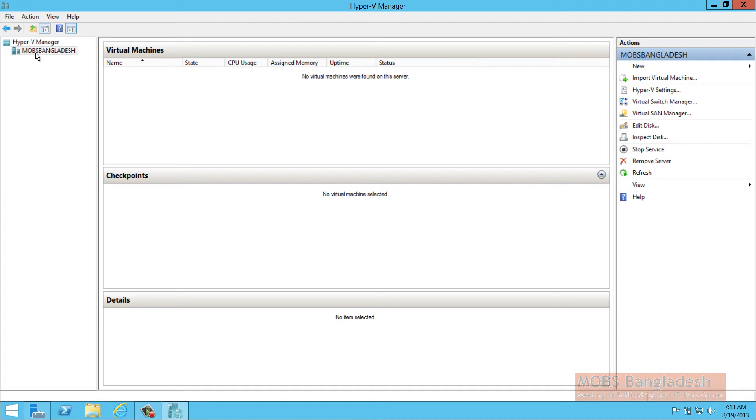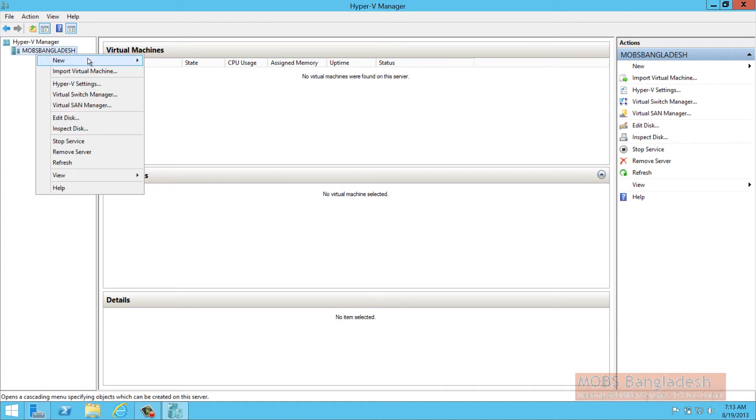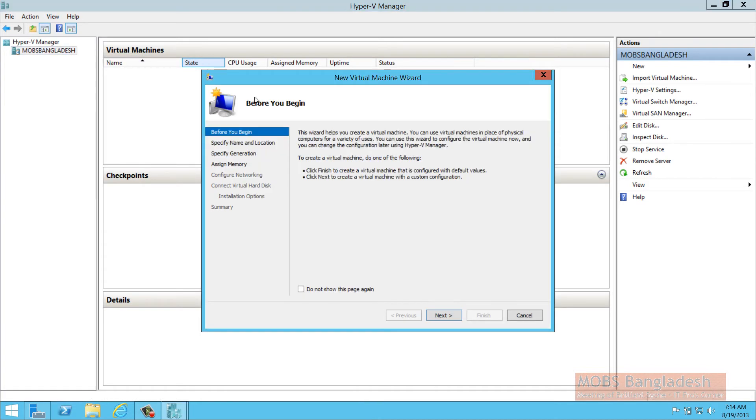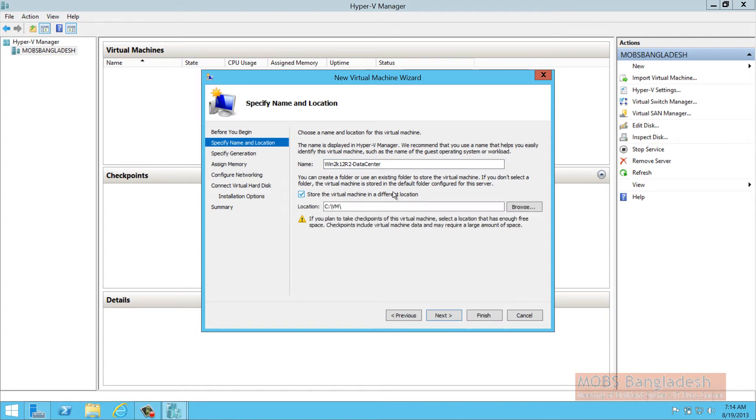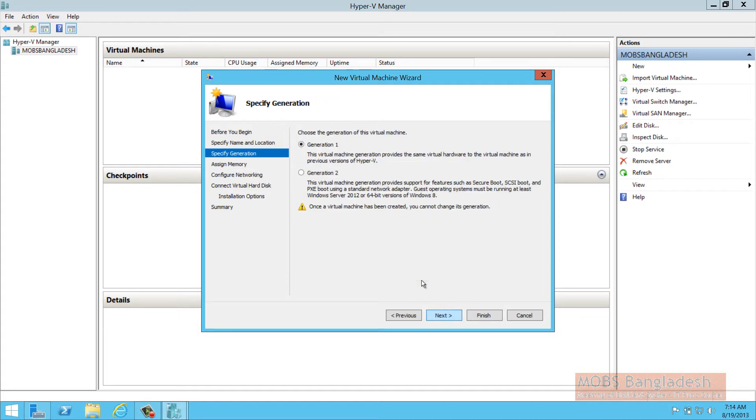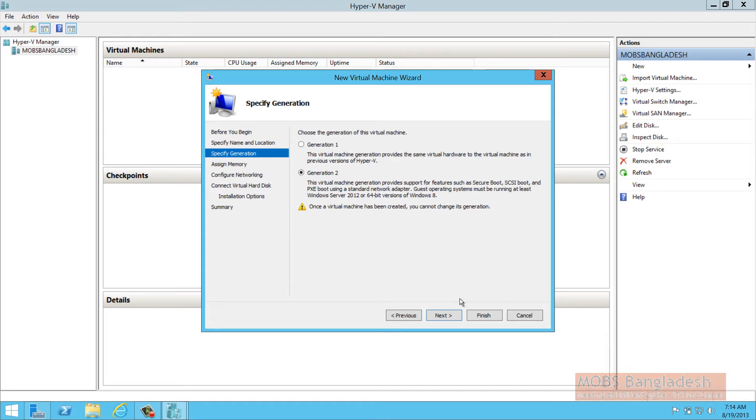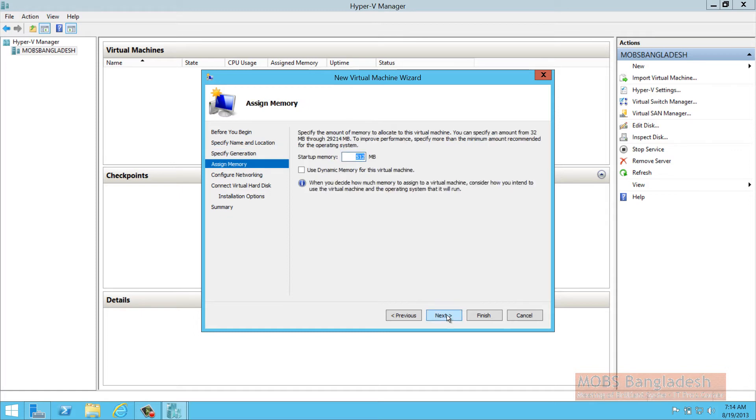Let's start installing a virtual machine. First, click on the machine, say win2k12r2 datacenter. Store the VM in this location. This will be generation 2, 64 bit versions, and all the supporting options for secure boot, SCSI boot, and PXE boot for the network adapter. Make sure that you select generation 2 for the upgraded options.